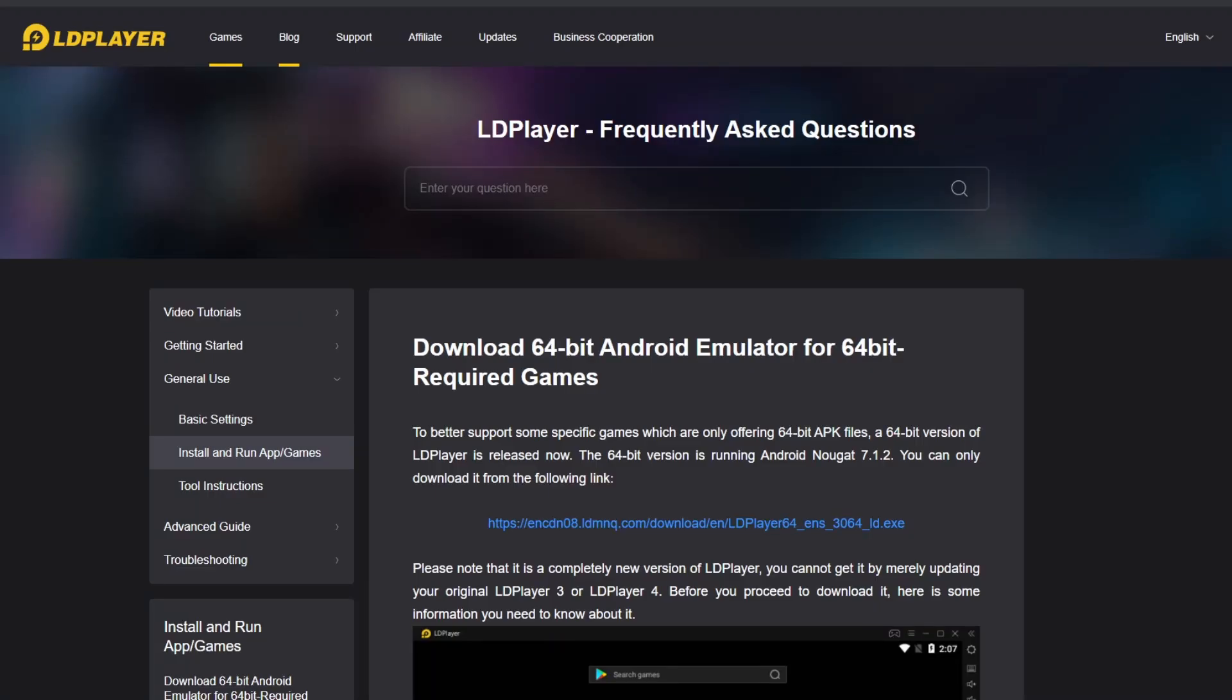I get asked a lot: how do you play Alchemy Stars on the PC? So I thought I'd knock up a quick video explaining how to do it, because it's not just as simple as running BlueStacks anymore because of the way the game is made.